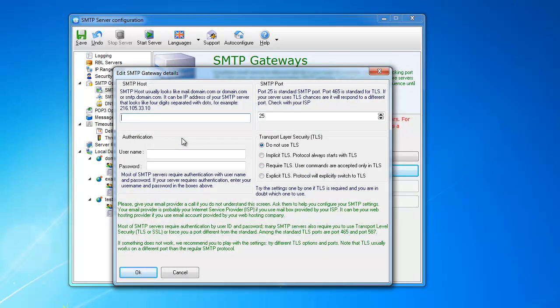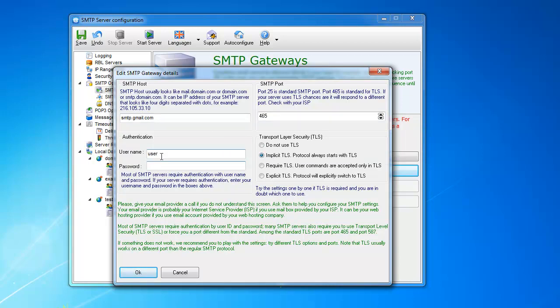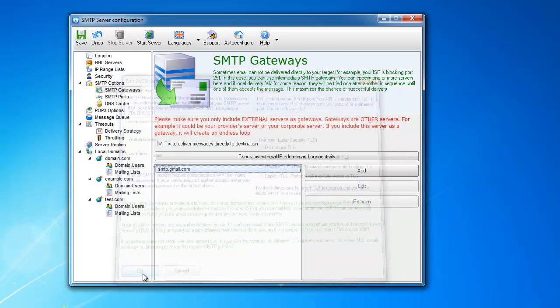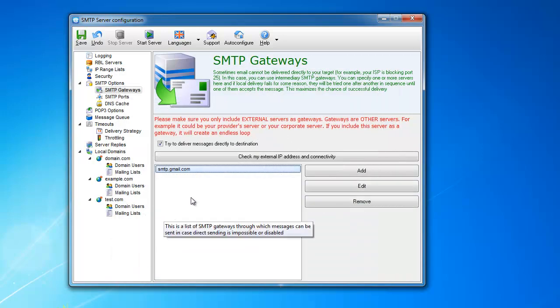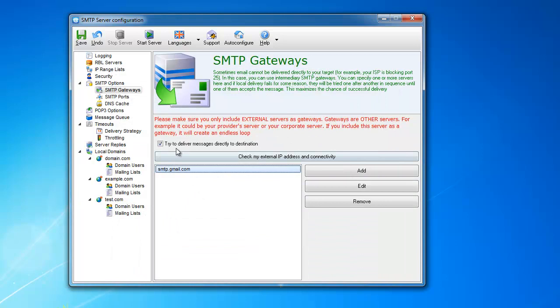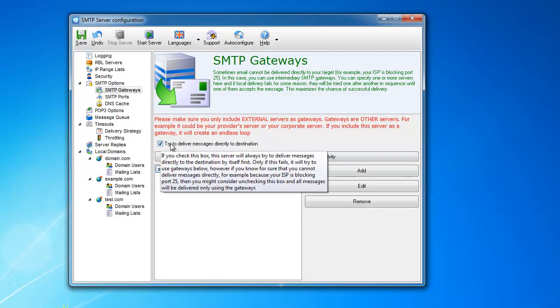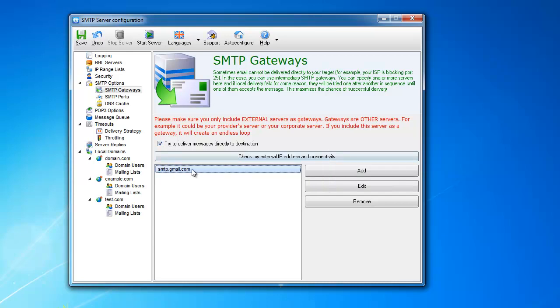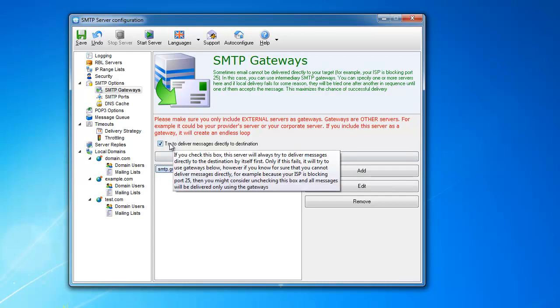You can add here, for example if you have a Gmail account, you can add smtp.gmail.com. They use port 465 I think, and they use SSL TLS with your username and password. That's it, you add it, and then if this is checked, first of all the server will try to deliver it directly without using the gateway.